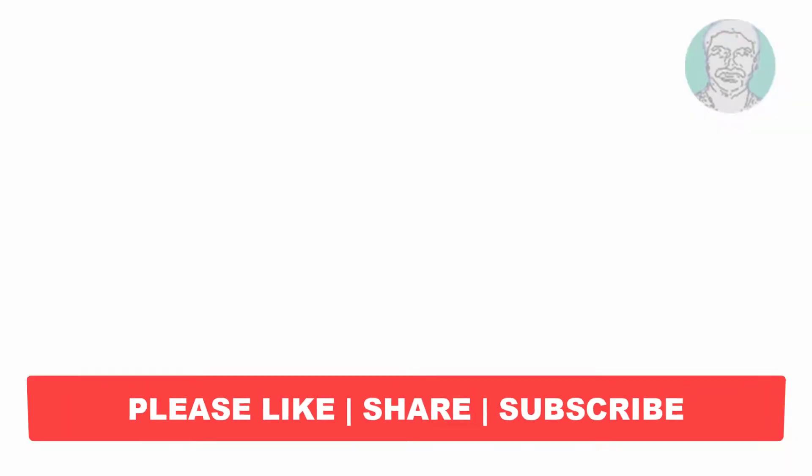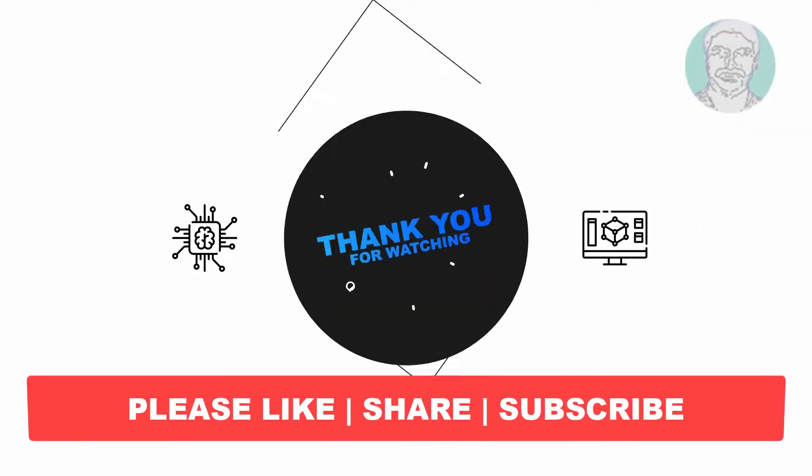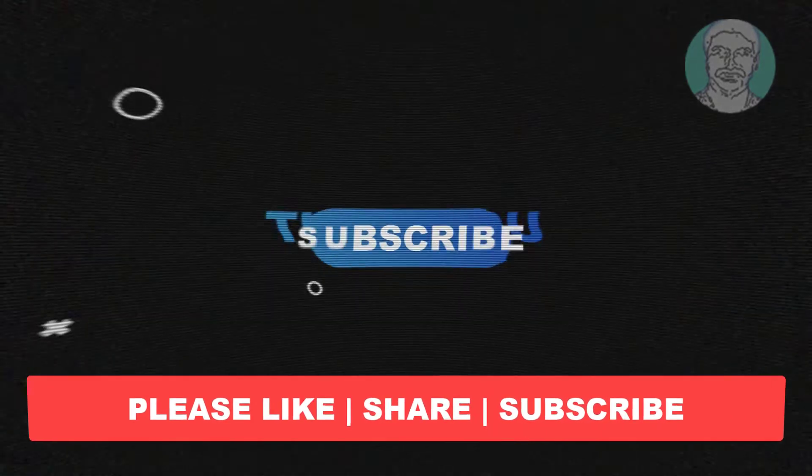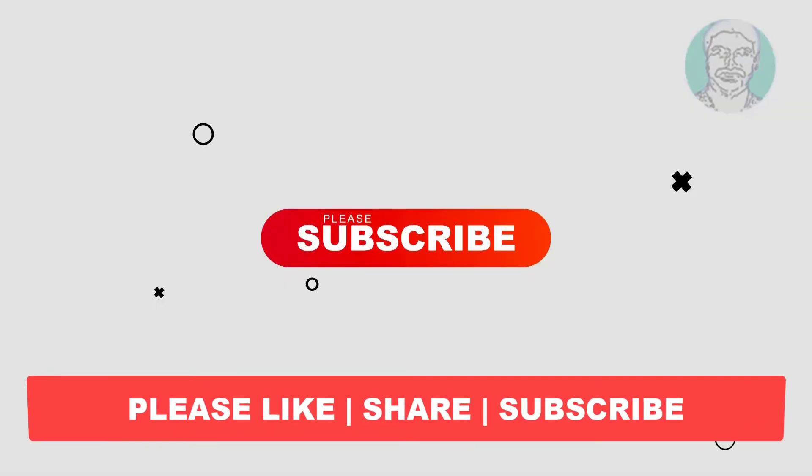I hope this video tutorial helps you. Please like, share and don't forget to subscribe to my channel. Thank you very much, see you next video.